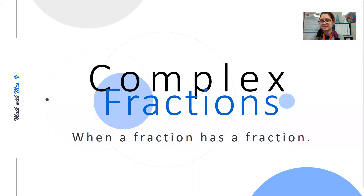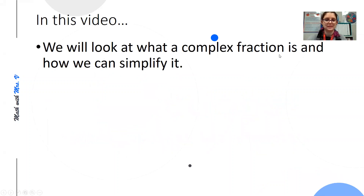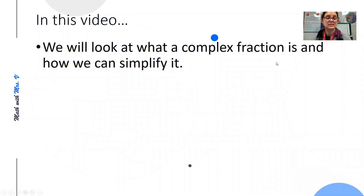Hello, and welcome back to Math with Ms. V. In this video, we will be looking at complex fractions and how we can simplify them.